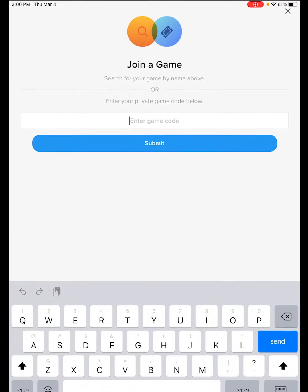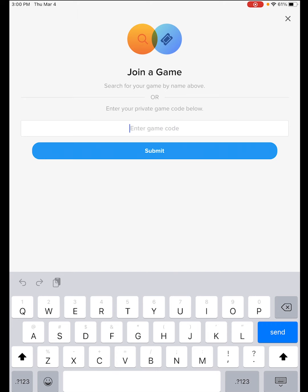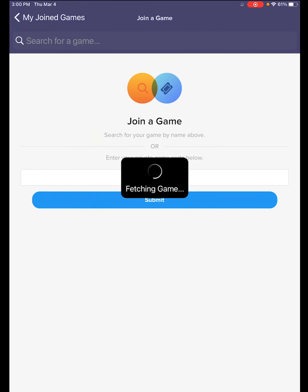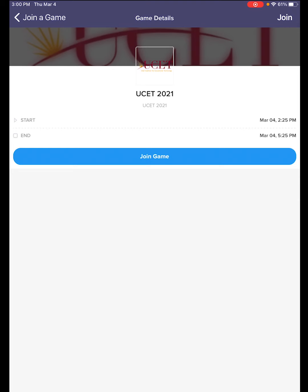Or if you'd like, you can search for our game by entering our magic code, which should be R7JQVB. Click on the submit button and it'll bring our game up. There's our game.